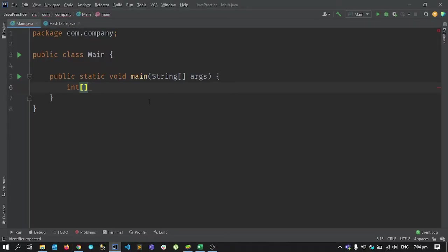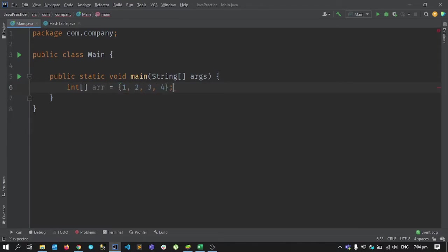I'm using IntelliJ — you can download the community version from their website. To illustrate the problem, consider a basic array of integers. I'll call it my array and give it some random values: one, two, three, and four. The size of this array is four, with indices zero through three.